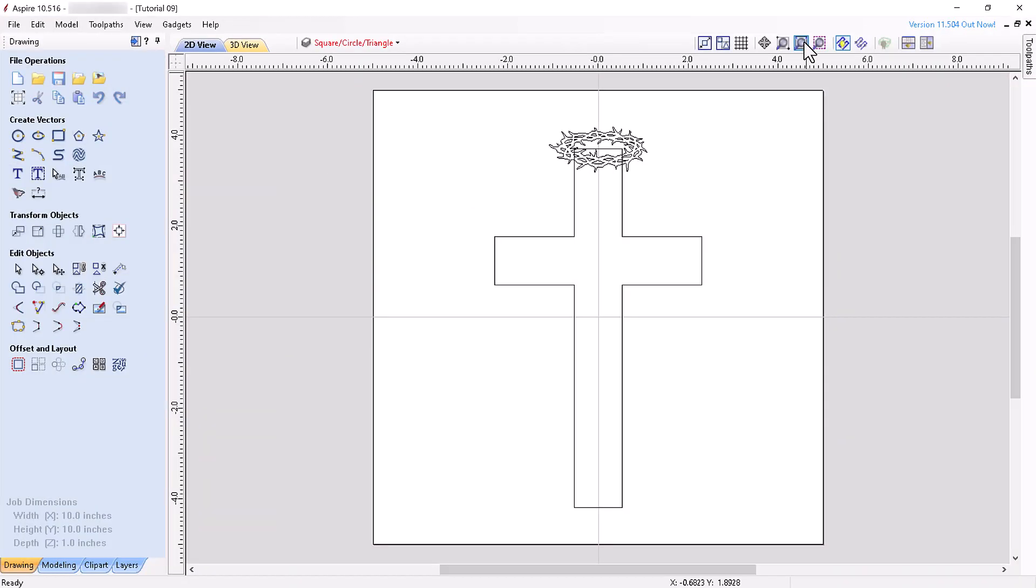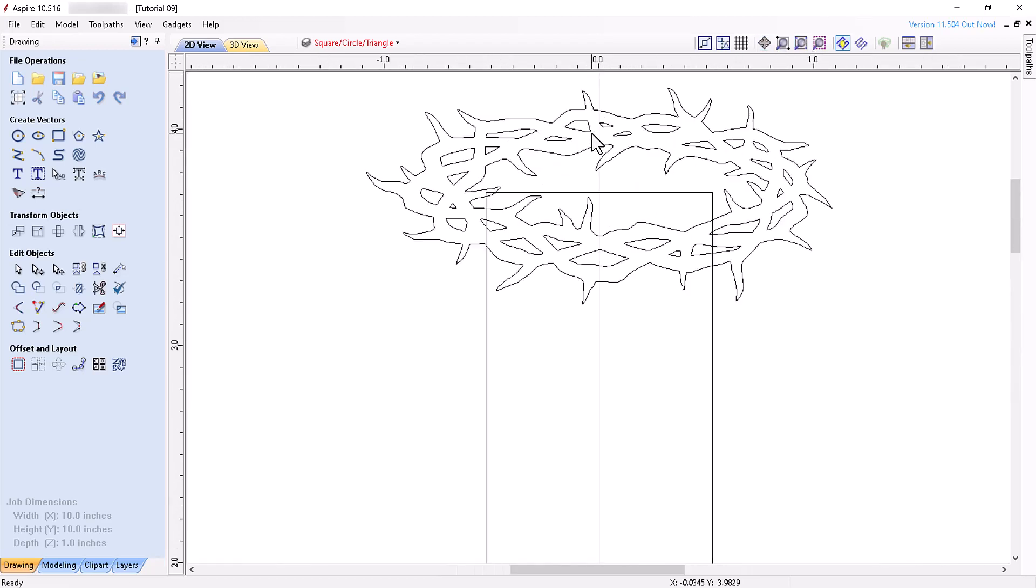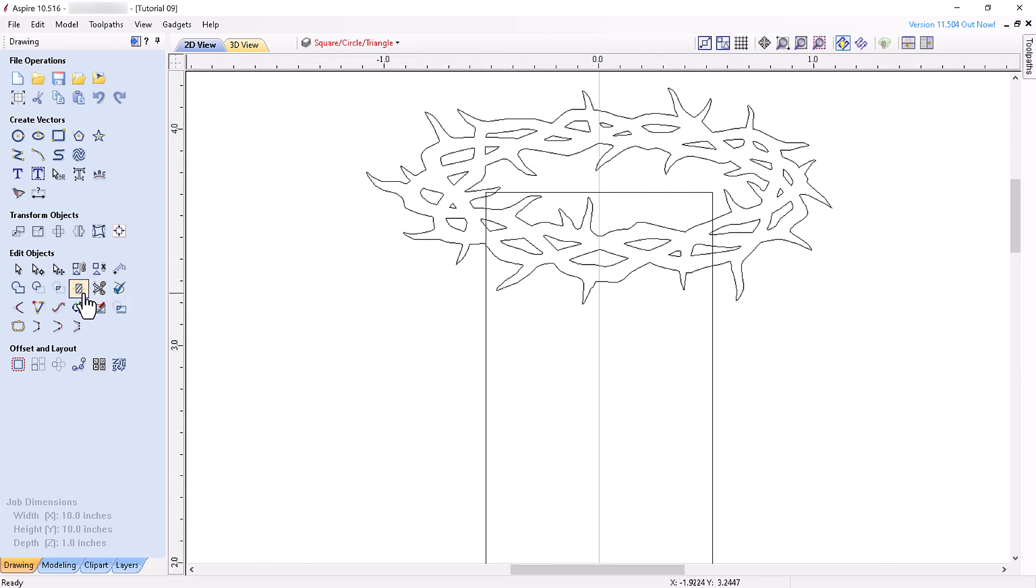Before we wrap up, I promised I'd show you a much simpler method of creating the internal and external crown vectors in the last tutorial. After explaining all the Edit Objects tools, I'm sure you have a good idea of how it can be done, but let's look at it together. Open the Trim Objects tool and select the grouped crown vectors first and the cross vector second.